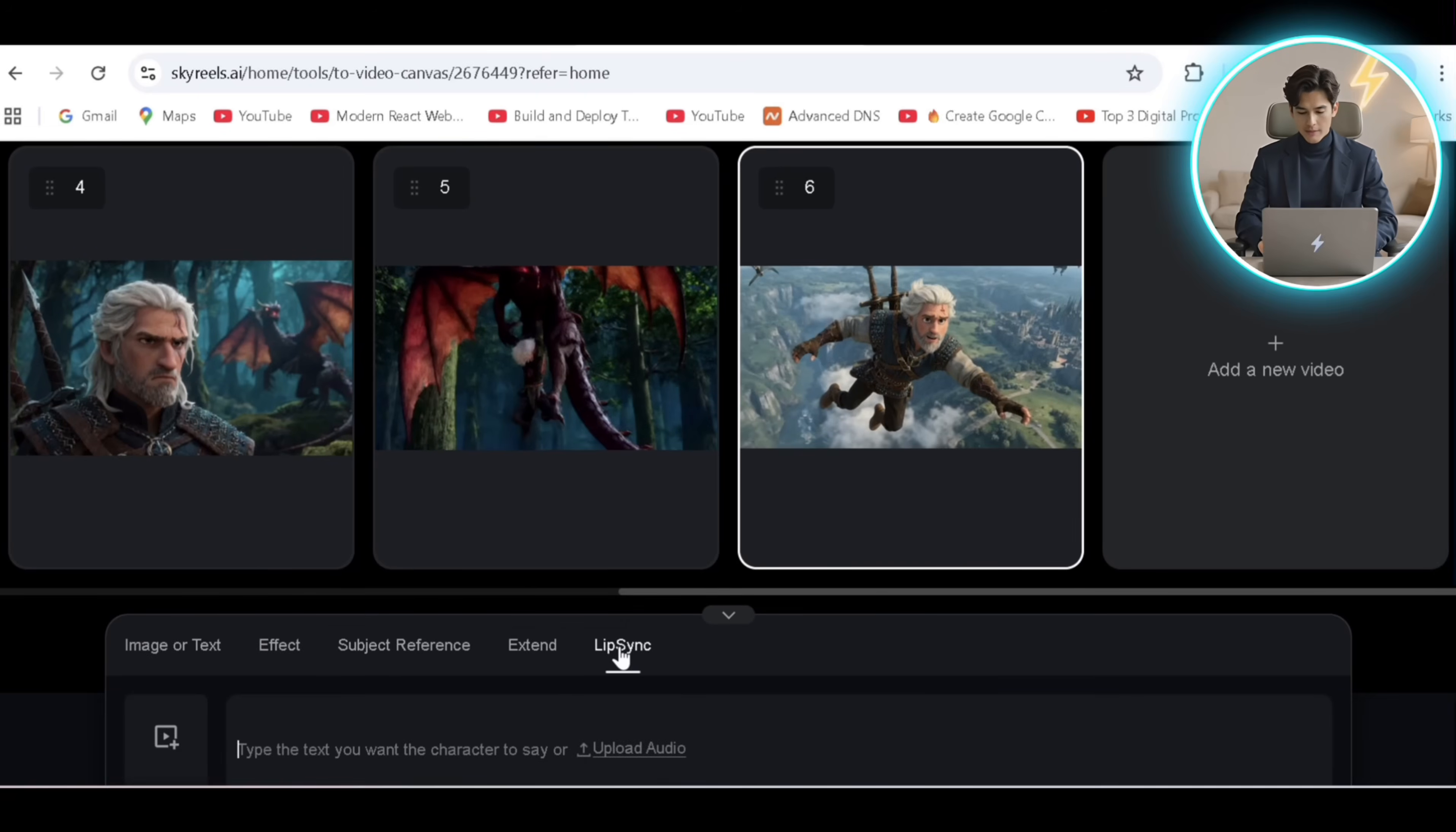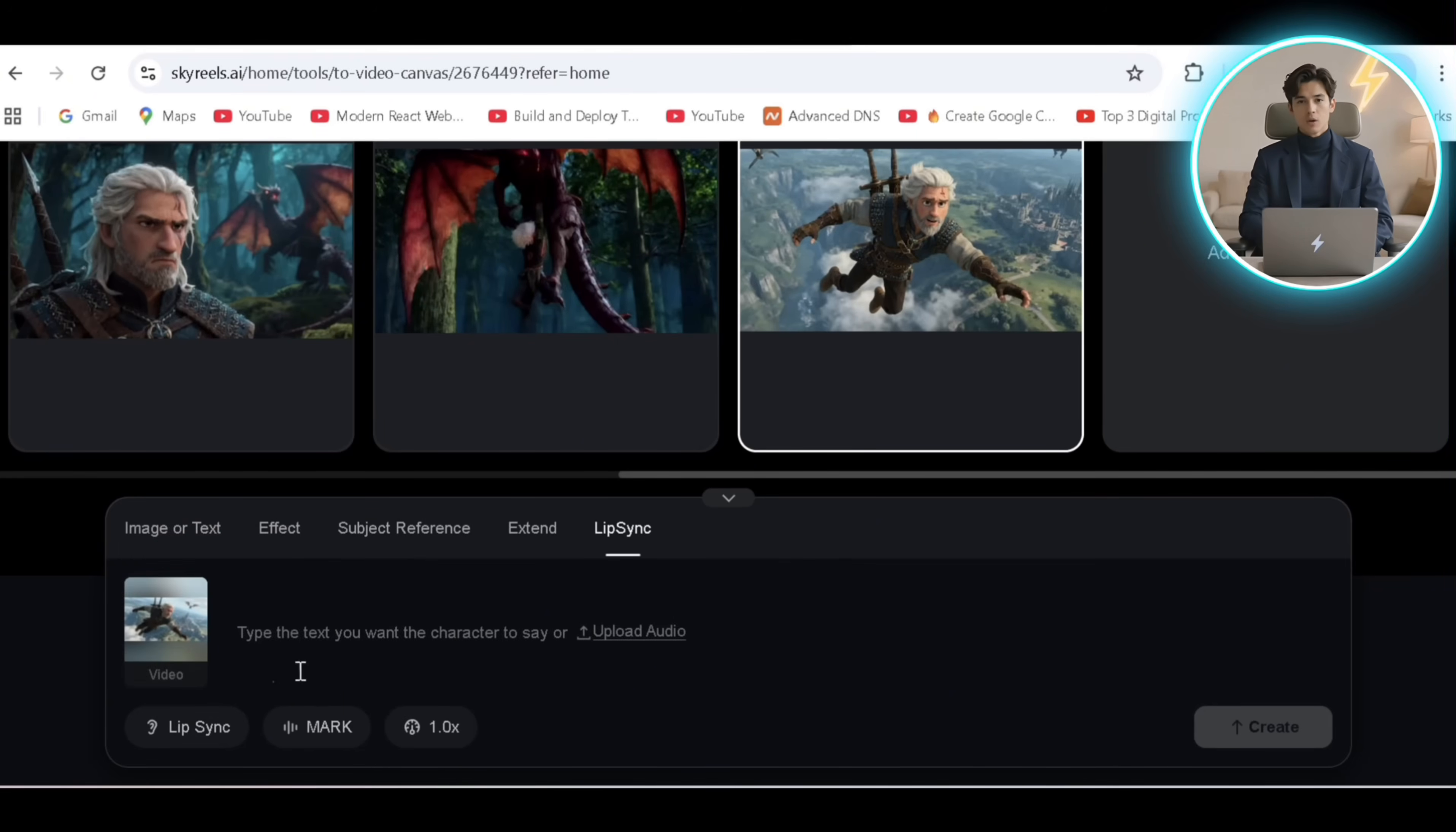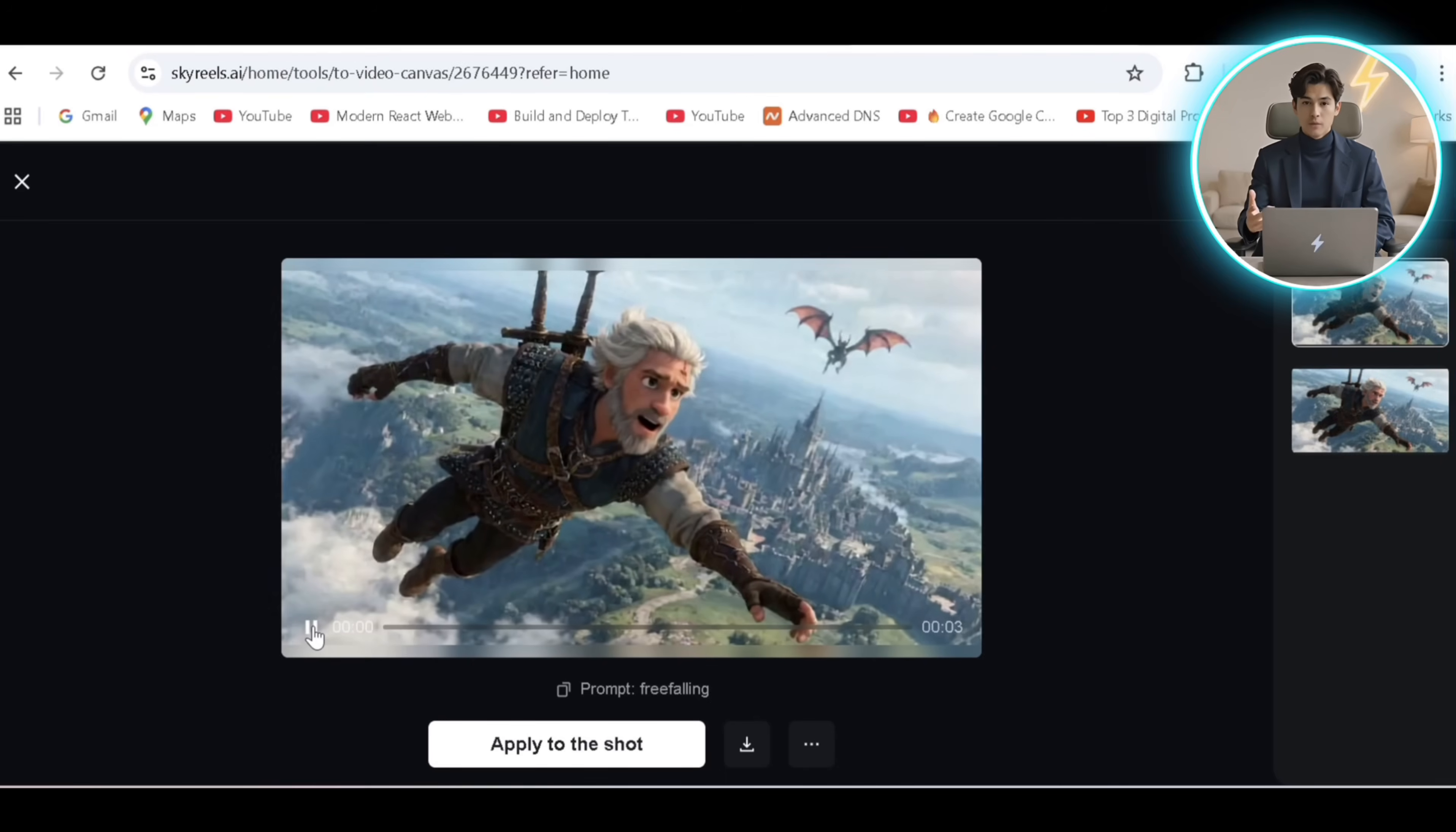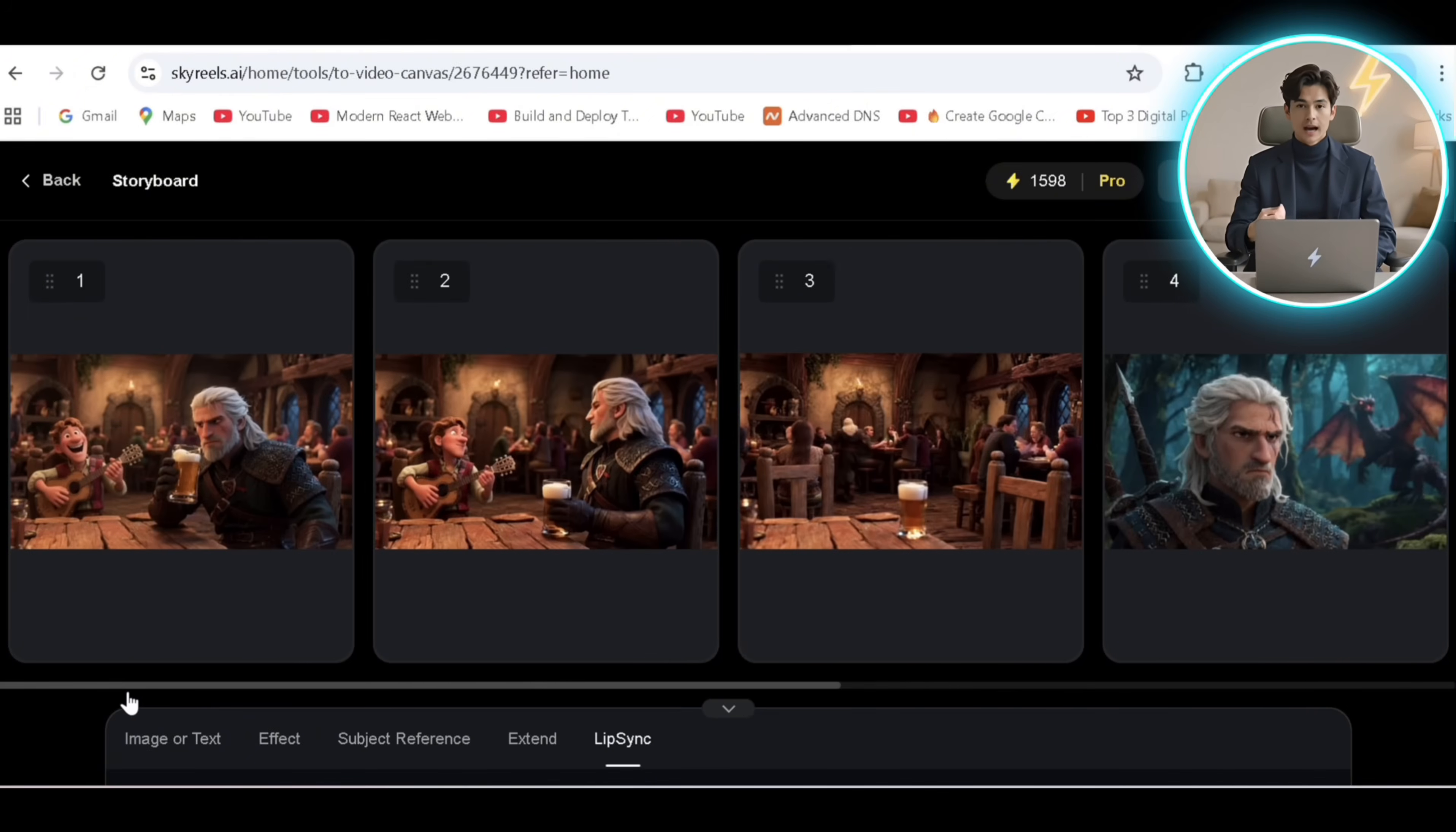To add lip sync, simply select it and add the video. Here I'll upload my dialogue audio I generated for lip sync and generate to get this amazing shot here. How the hell did I get here? Now you can possibly generate an endless amount of videos to continue the sequence.